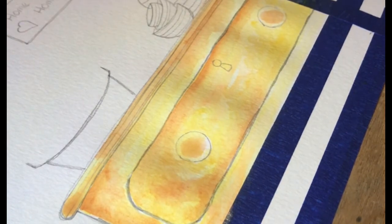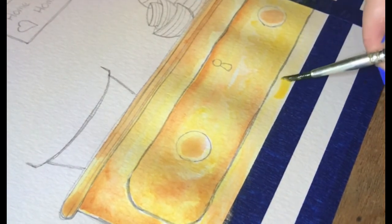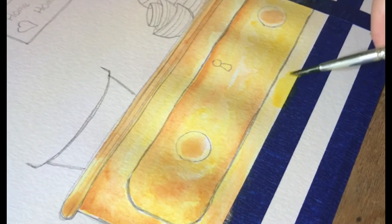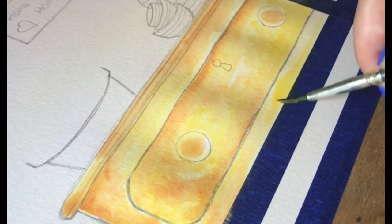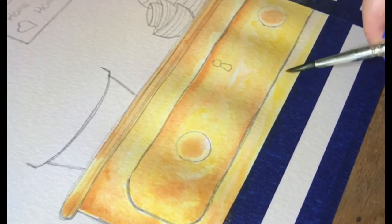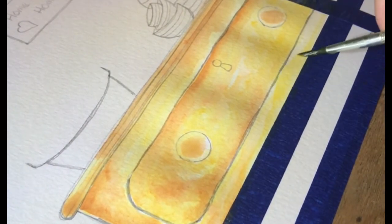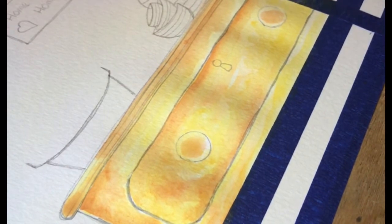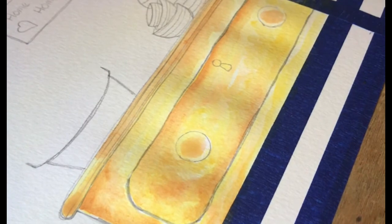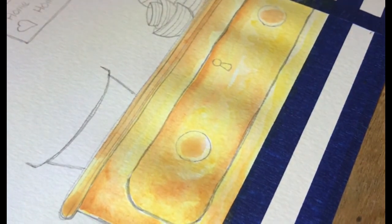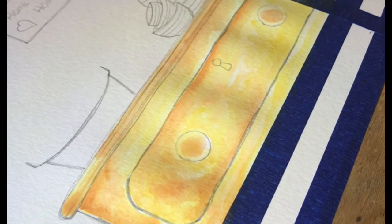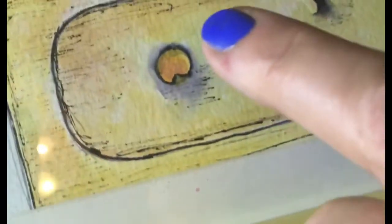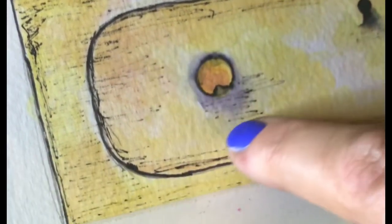I'm just going to put just a little bit more yellow just along here. Then the final thing that we need to do is we just need to put in a little bit of the grey shading just around the little handles, drawer handles here.